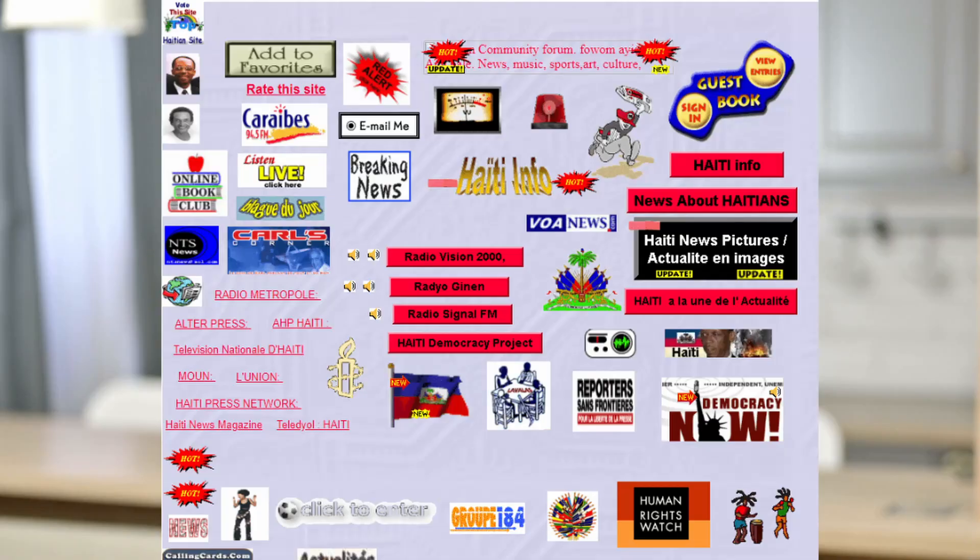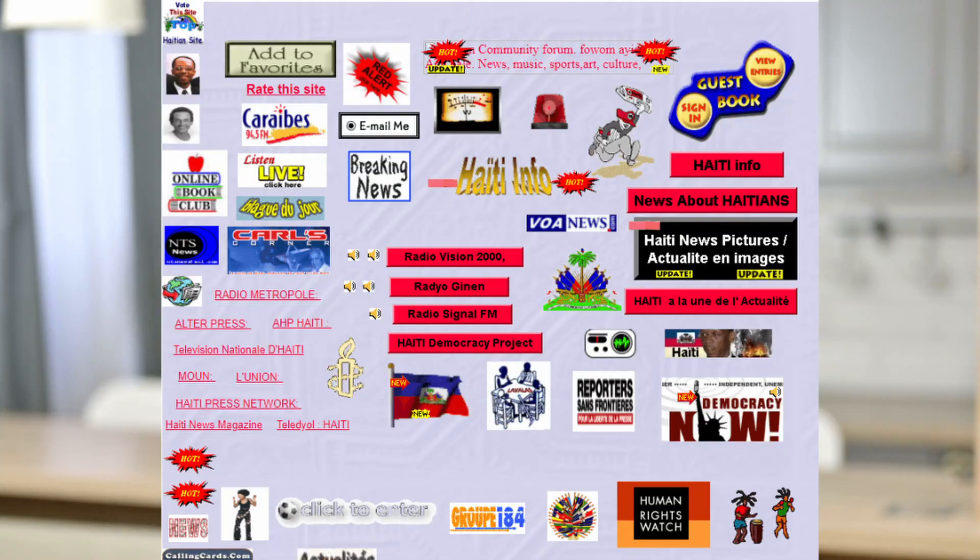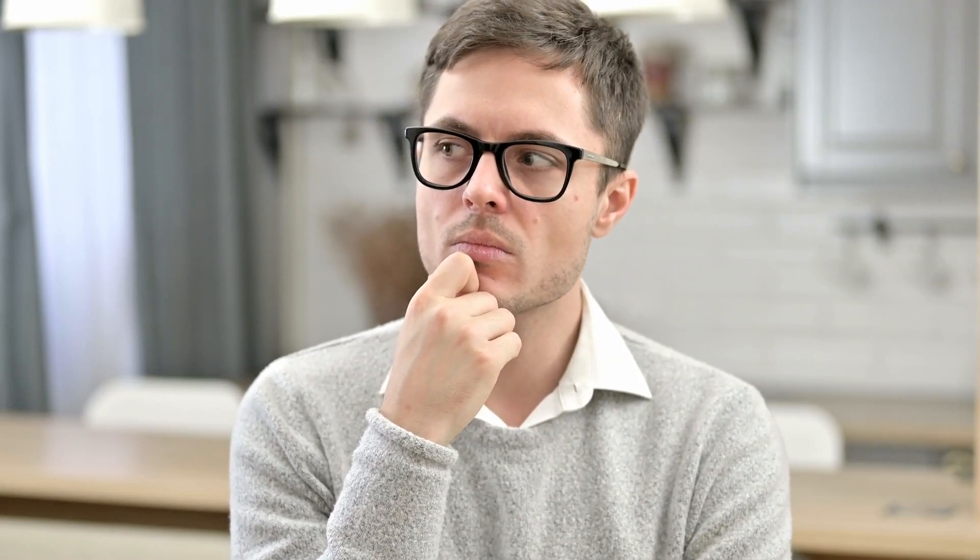Over time, people wanted to create more organized and visually appealing websites. They wanted to move away from the traditional text-heavy layouts and they came up with various hacks and tricks. The first approach was to use tables which allowed for more controlled placement of elements on the page.